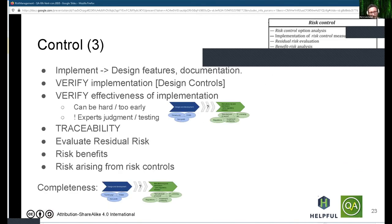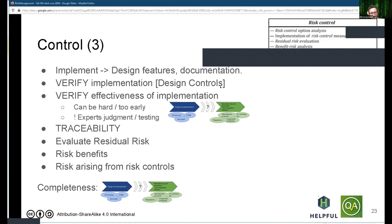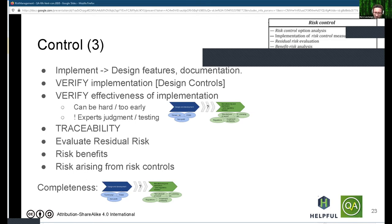Implementing those risk controls means different design features and sometimes documentation. All of these need to be verified for implementation and for effectiveness — one of the next speakers will be talking about design controls and how to do that. There can be a lot of expert judgment as well as testing involved. You want to be traceable, so you need a means of keeping traceability between your hazards, your risk controls, and the design features that implement them.